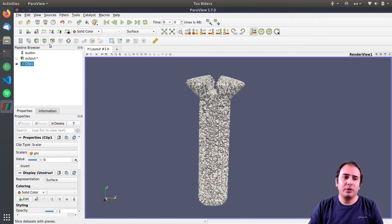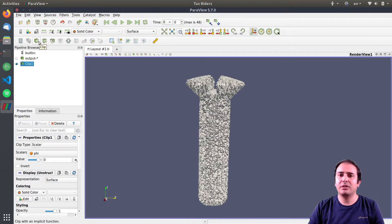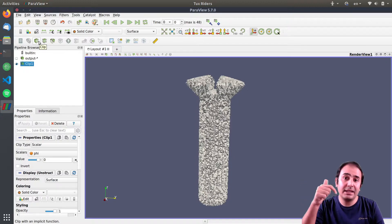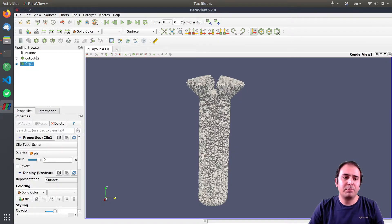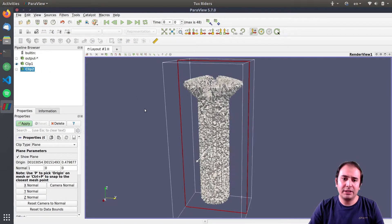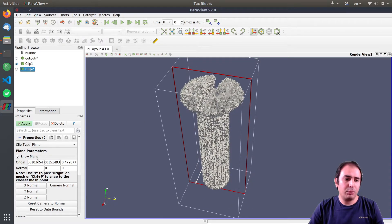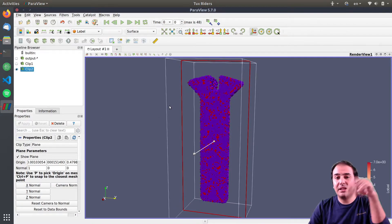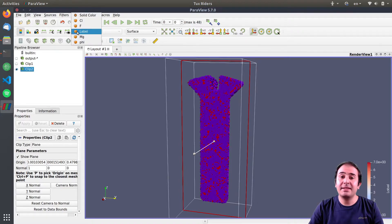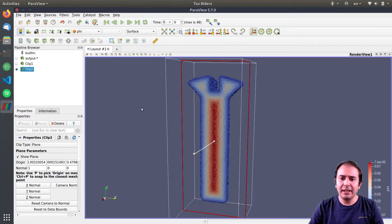For example, just imagine that you want to post-process, that you want to represent the phi function, the distance function inside this scaffold, inside this screw. In order to do that, you can simply clip the previous clip, like this one. Then I click apply — that is normal to the x-axis — and then I have a representation of the inside of this clip, because it's a volume.